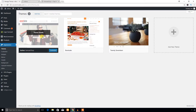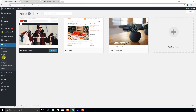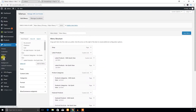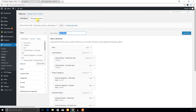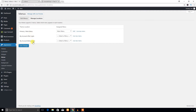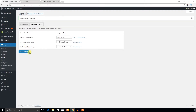Go to the Themes menu. First, let's check the menus. I have created a menu called Main Menu — you can name it whatever you want. I'm going to select this main menu for the Hamza Shop theme. This theme supports several menu locations: My Account After Login, My Account Before Login, and others. I'm going to add the main menu to the Primary Menu area and hit Save Changes.